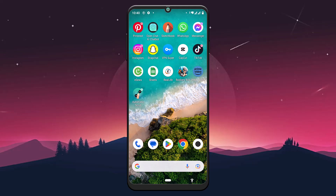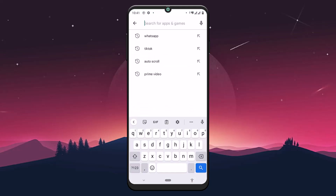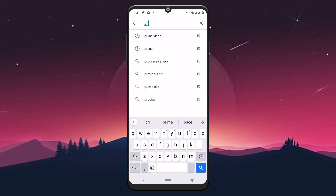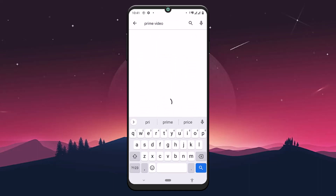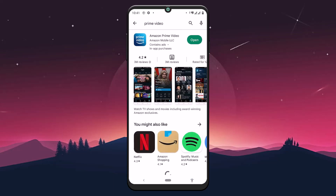The very first step is to download Prime Video on your mobile device by going to your Play Store and searching for Prime Video in the search bar. Tap on Prime Video and make sure to install it on your phone. I have already installed this application on my phone.